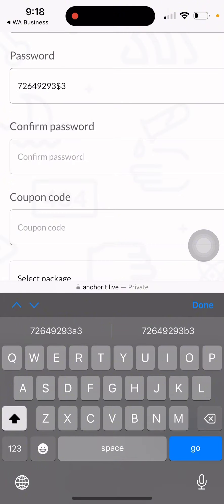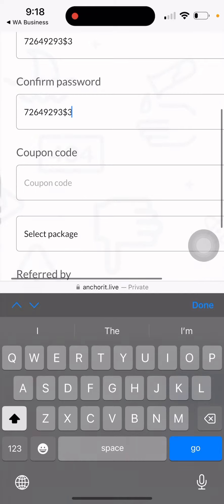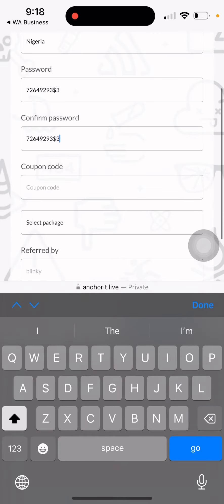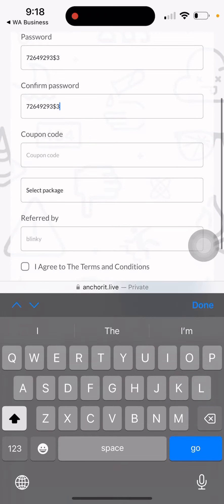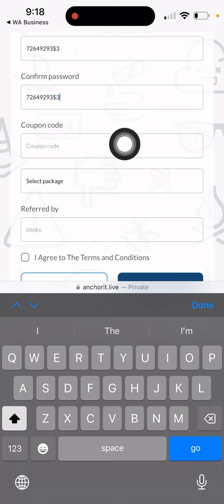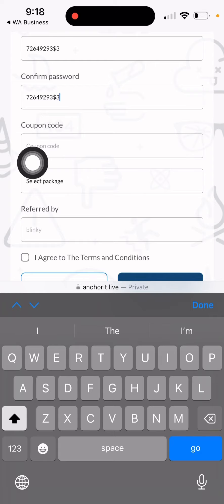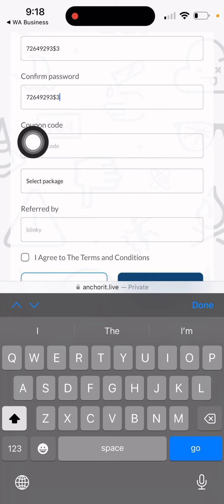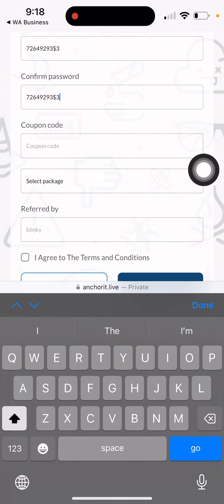Then the coupon code - that code that you're supposed to buy, the money you are paying, 8,500 Naira, is the coupon code you use to purchase. Copy the code and paste it here.